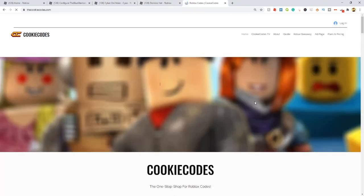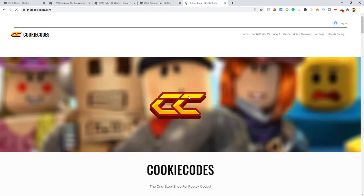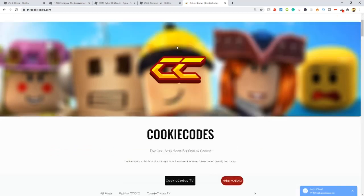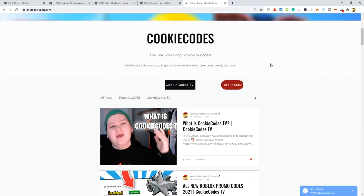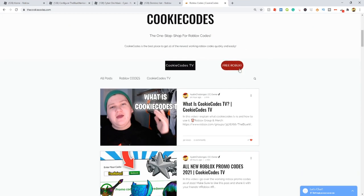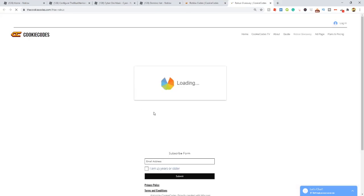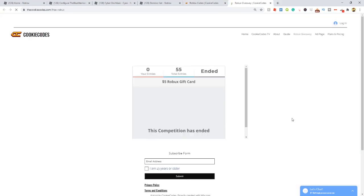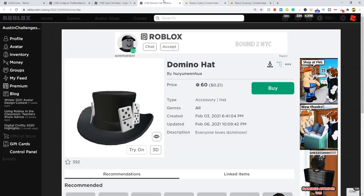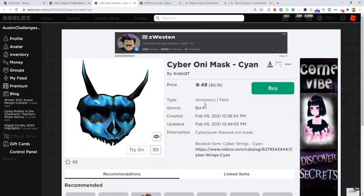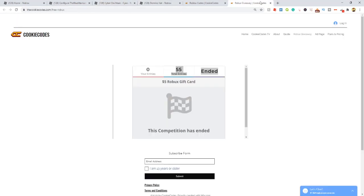I'm going to show you how to get these for free. Go to my website thecookiecodes.com, which is also linked in the description box down below. Once you're there, come down here and click the free Robux button. It's going to bring you to our giveaway. We're actually starting up a brand new giveaway soon for a five dollar Robux gift card, which is about 400 Robux. So you could actually buy both these items, that's really cool.